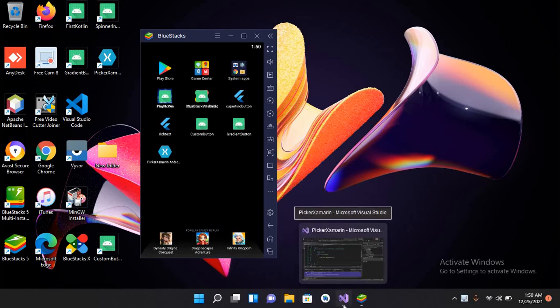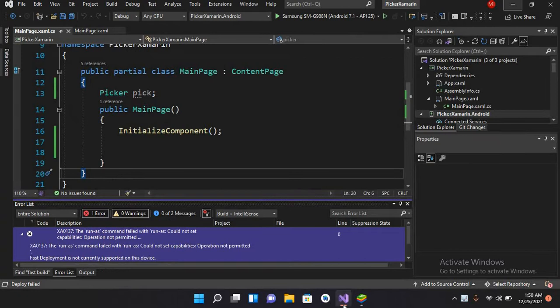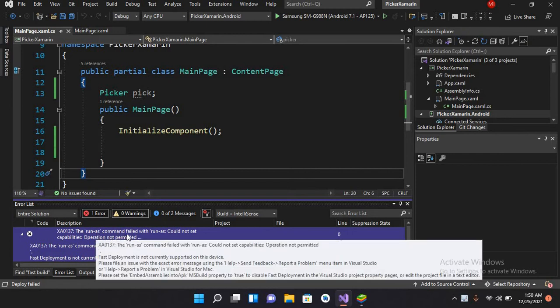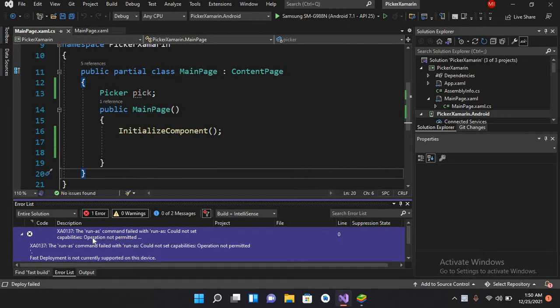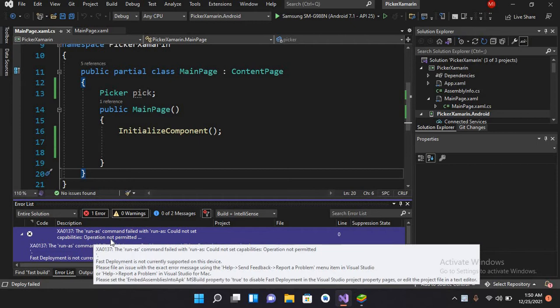Bismillahirrahmanirrahim, hello guys, welcome to my channel and to my Xamarin tutorial series. In this part, we will learn about resolving the 'run as command failed with run as could not set capabilities operation not permitted' error.